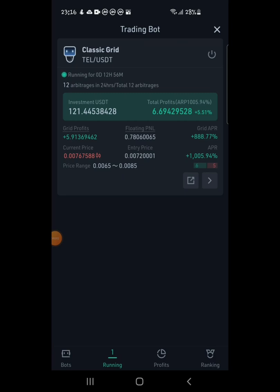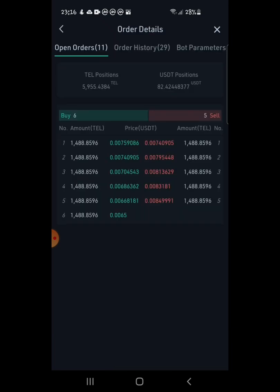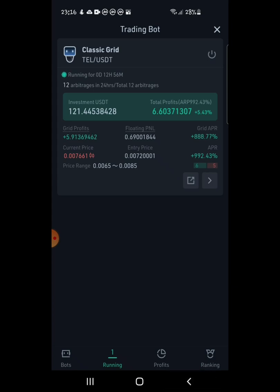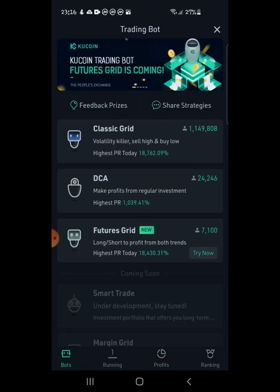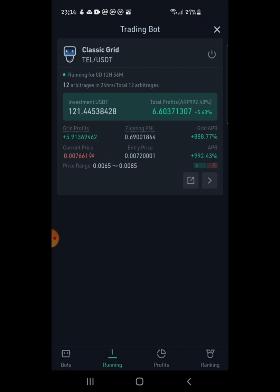It's been 12 hours since we created the trading bot. As you can see right here, I already have a profit of about $6.60. Thinking about the fact that I only invested $121 and I have more than six dollars in profit after 12 hours — this is not much, but at least it's something. I just want to show you the result after 12 hours; I think it's not bad.